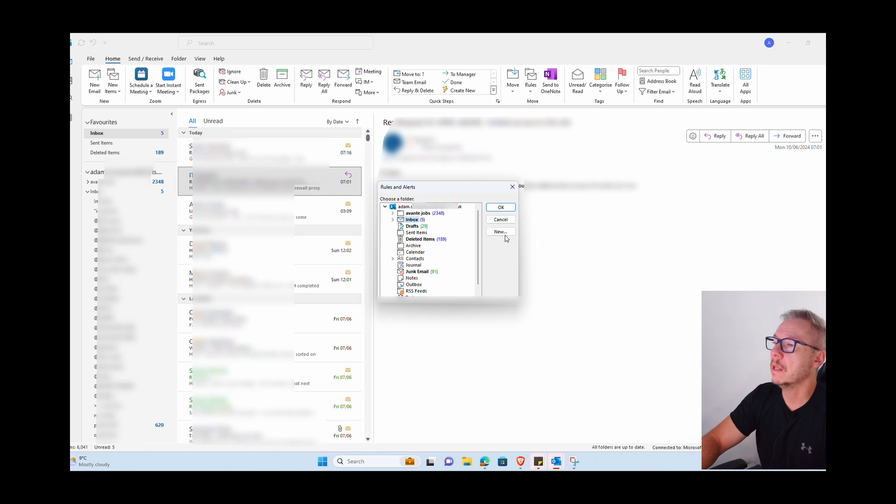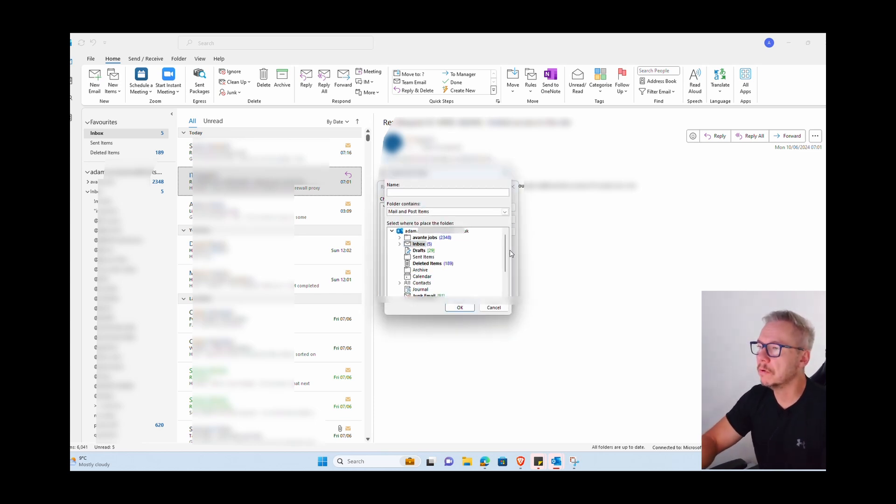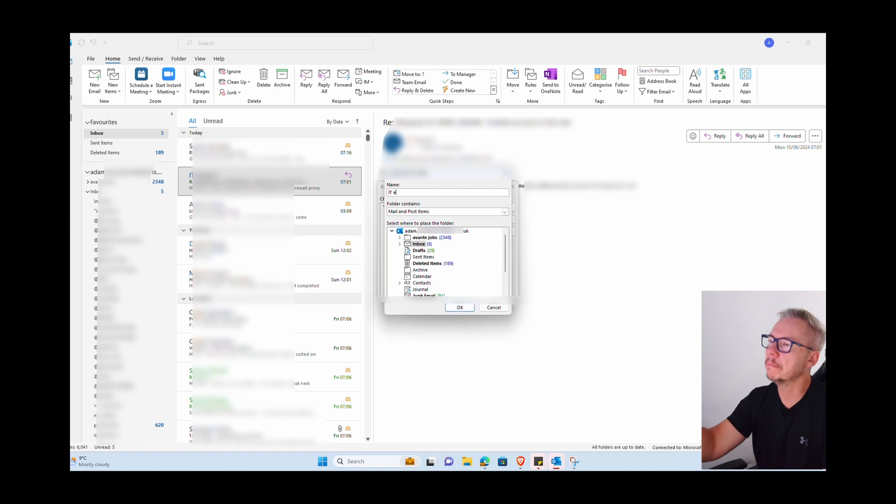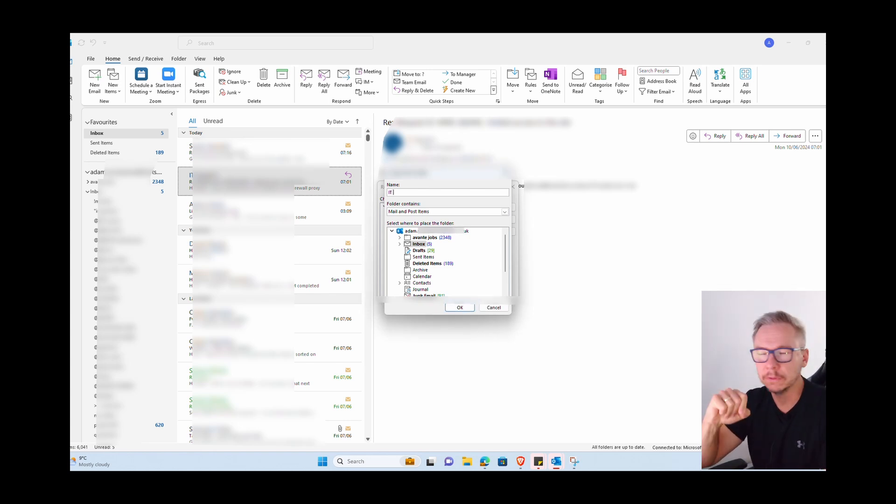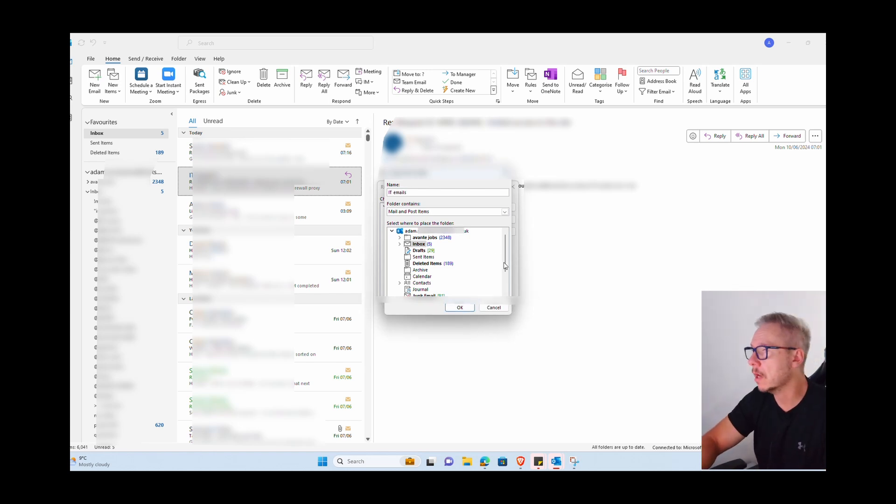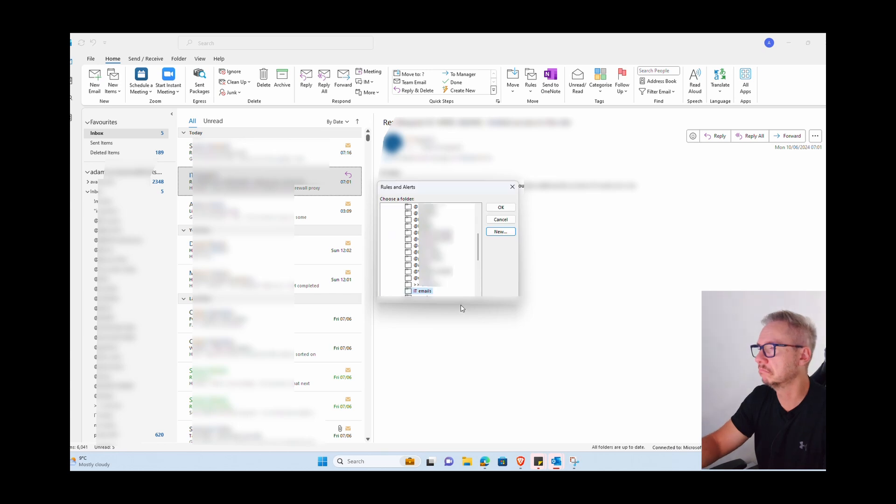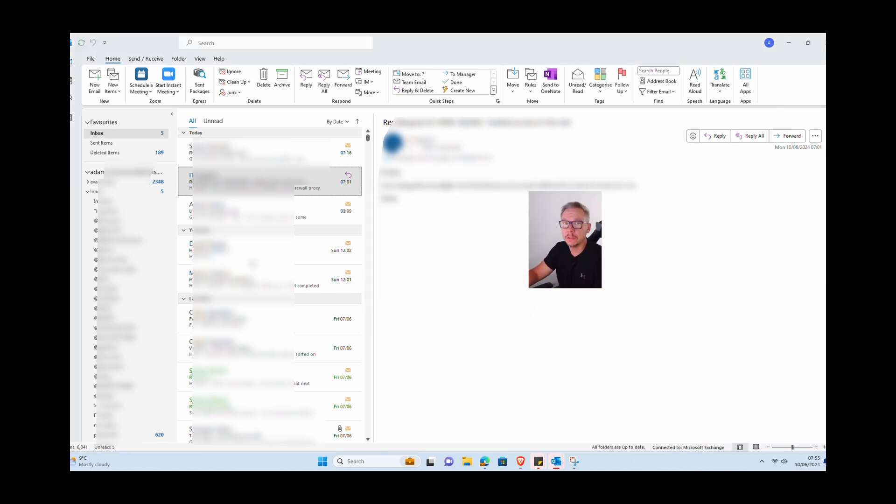Now it's asking you where. I'm going to stay with the inbox folder, the main folder, but I'm going to make inside this folder another one. So I'm giving the name IT emails, for example, just press OK.